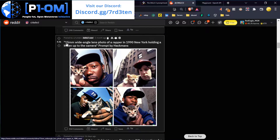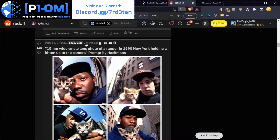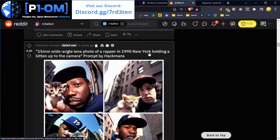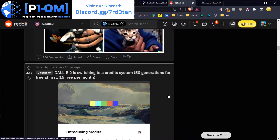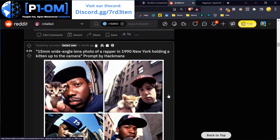Here's an example of a really well done one: '15mm wide angle lens photo of a rapper in 1990s New York holding a kitten up to the camera.' They were really specific about the type of lens and everything. If you want something photorealistic, you have to say that — use the words 'photo' and 'realistic.' If you want something more stylized, use 'digital art.' For a 3D object, say '3D render.' Those keywords make all the difference and will empower you greatly.